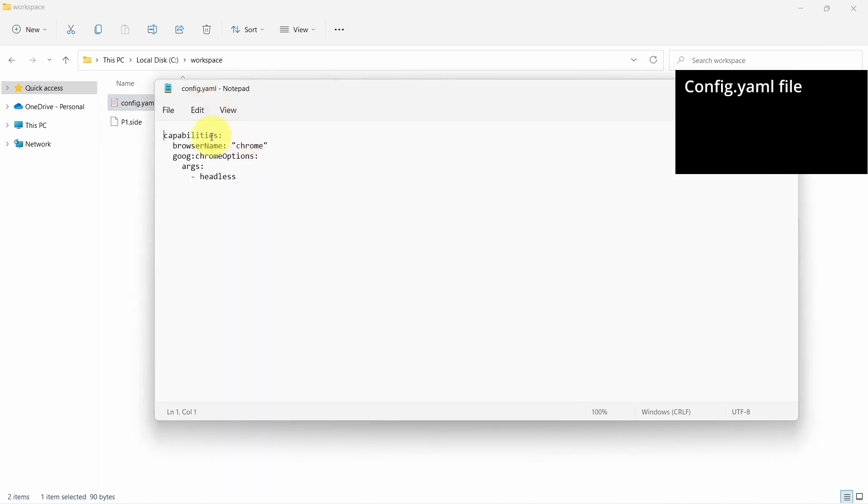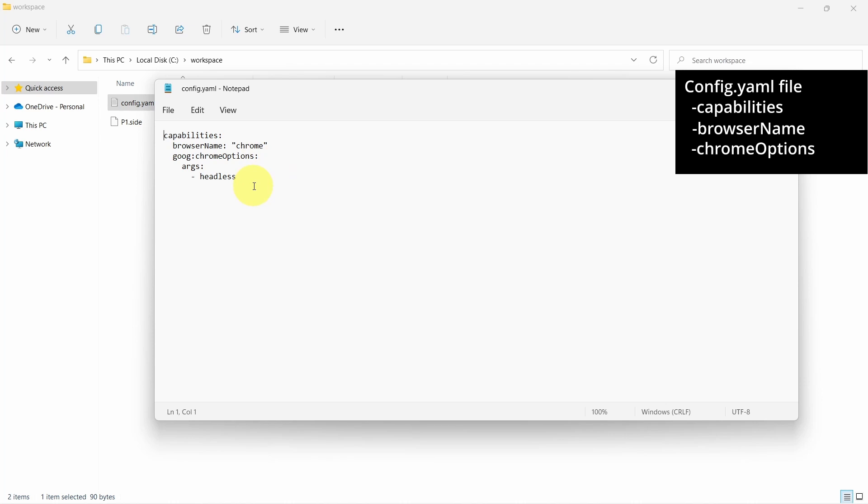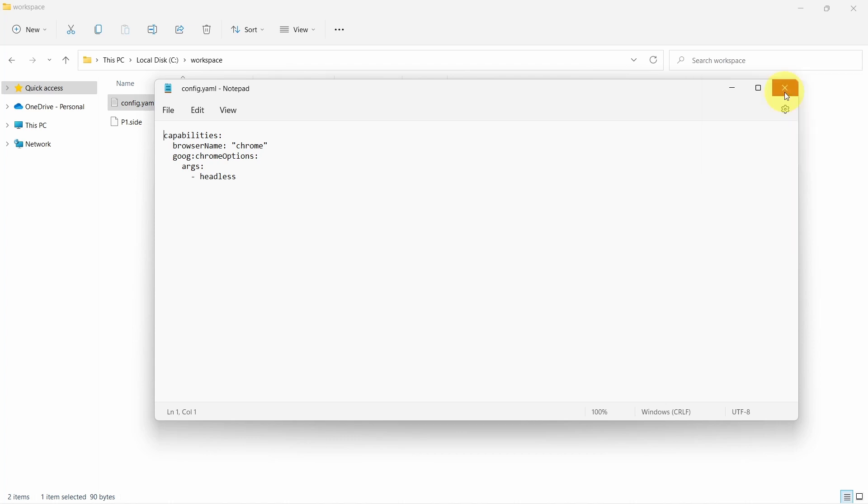As we can see we have the capabilities, we find the browser name and also the chrome options. For chrome options we have a single argument which is the headless mode, and that's everything we need to run the test cases in headless mode.